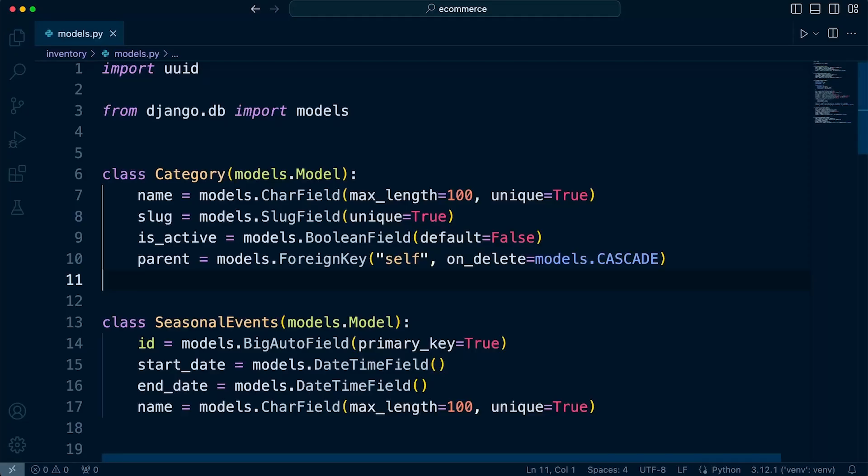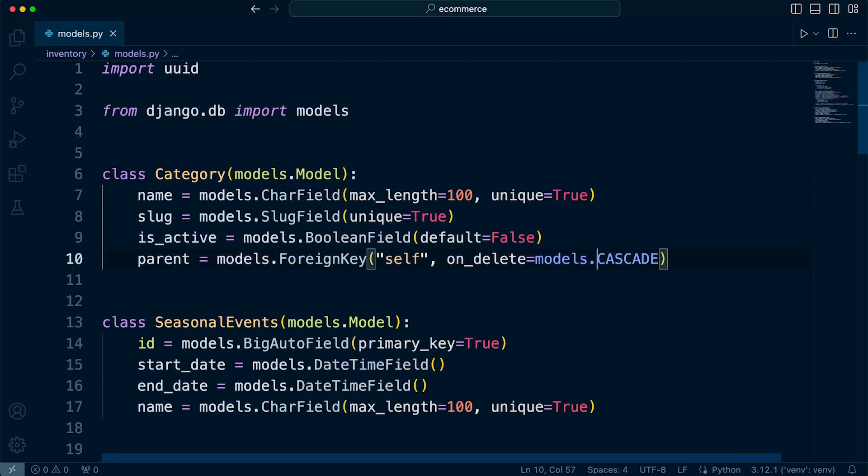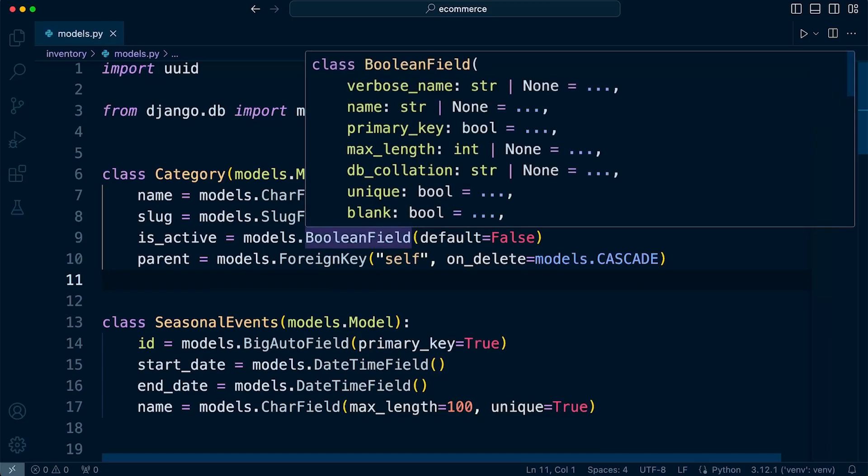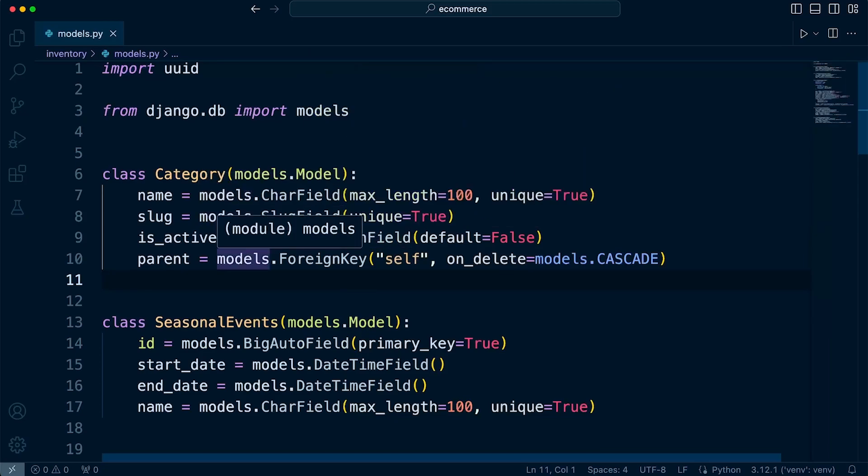So far in the models that we have been building, we have blanketed our foreign keys with just models.CASCADE. So let's think about what we want to do when the parent in the relationship is deleted. Do we want to also delete the children in that relationship? So in this case, the category.